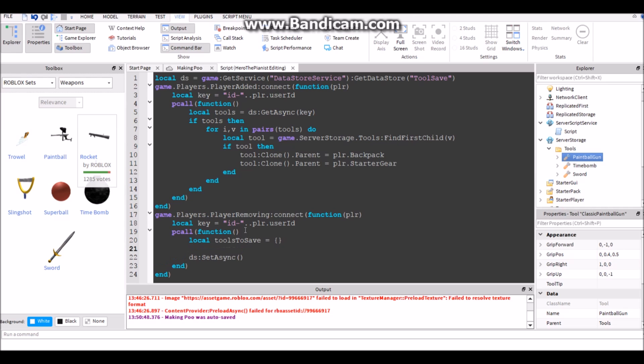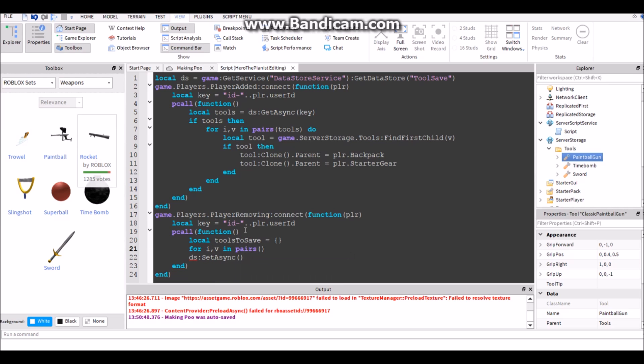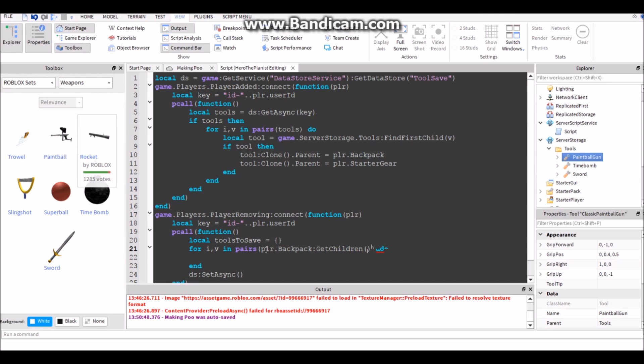Then we're going to do for i,v in pairs do player.Backpack:GetChildren. So when they leave it's going to get everything that they have in their inventory, it's going to get all of that and save it.